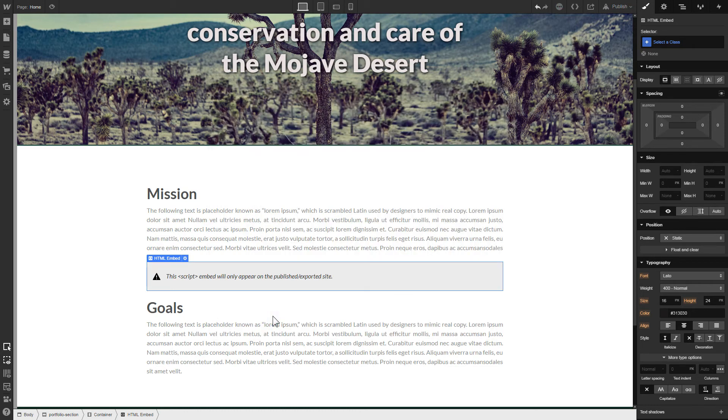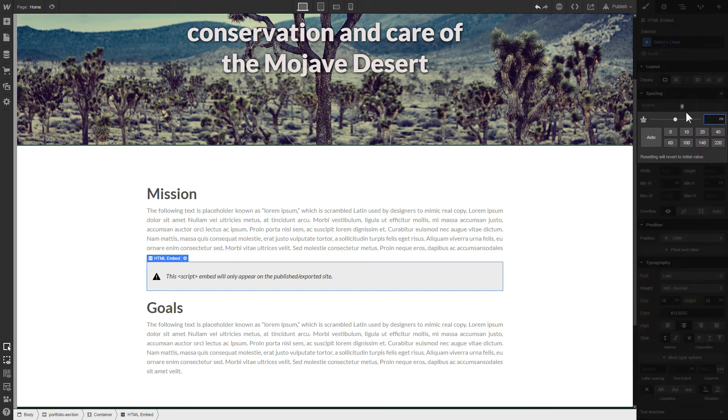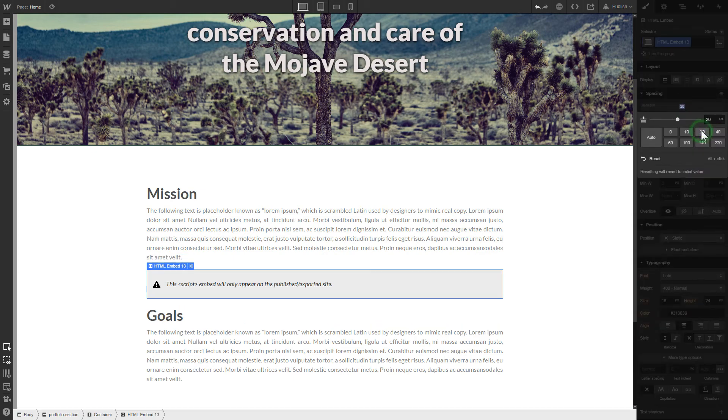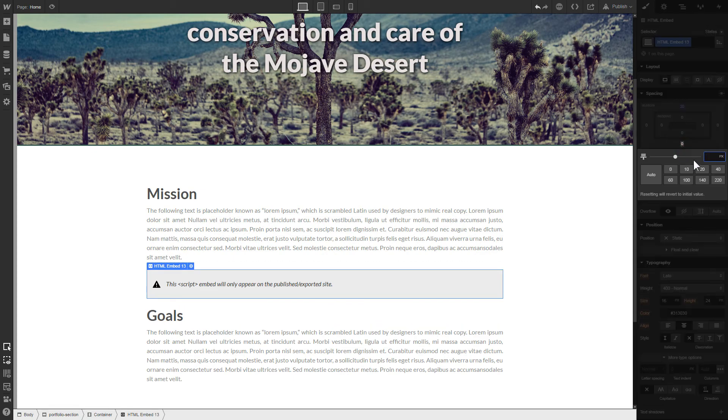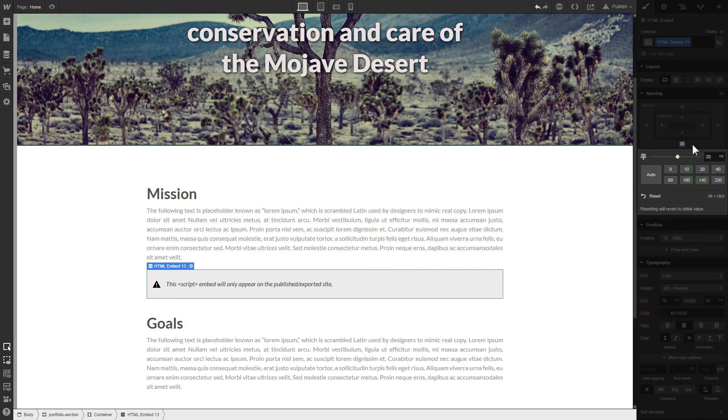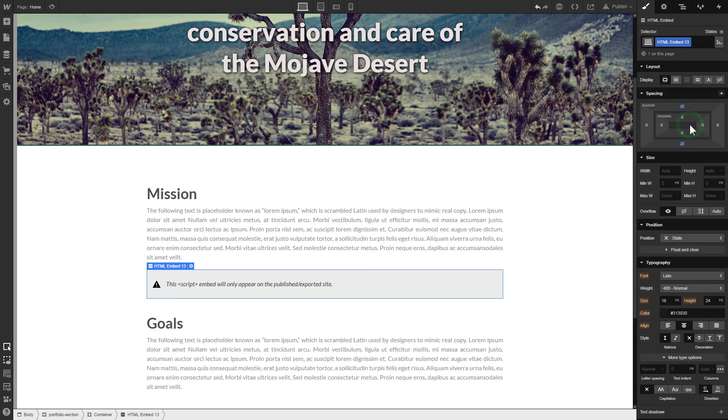To visually separate the widget from the rest of the content, we recommend adding 20 pixel margins. After you're done, publish the changes.